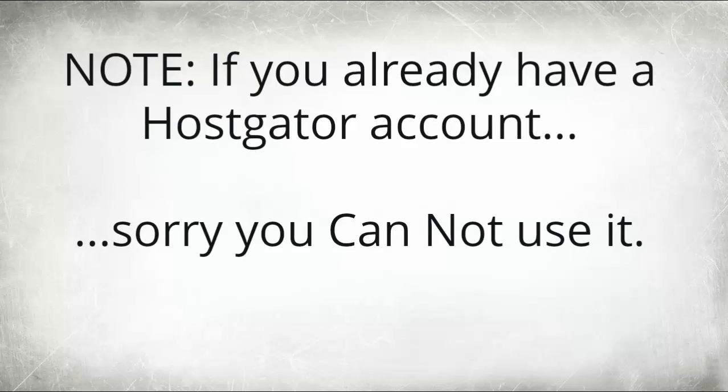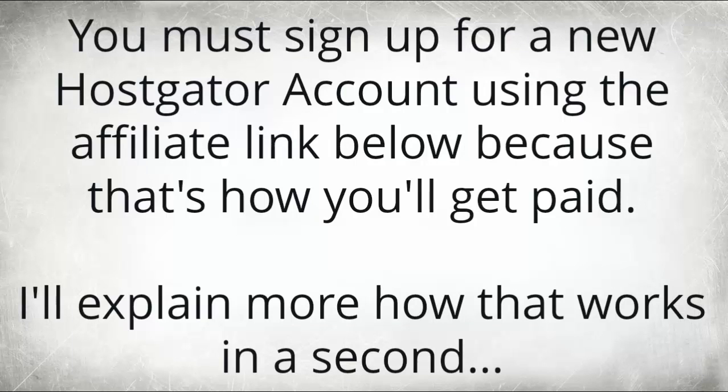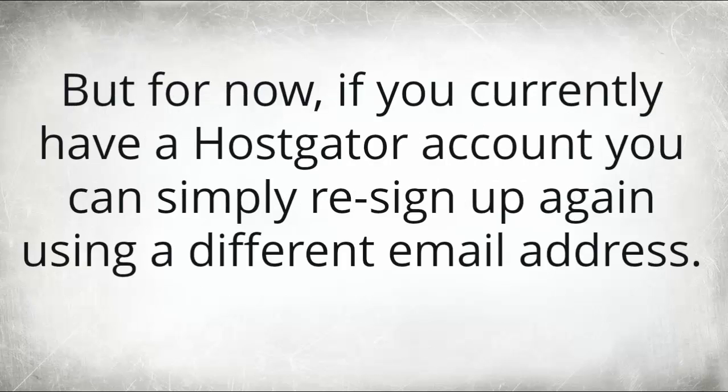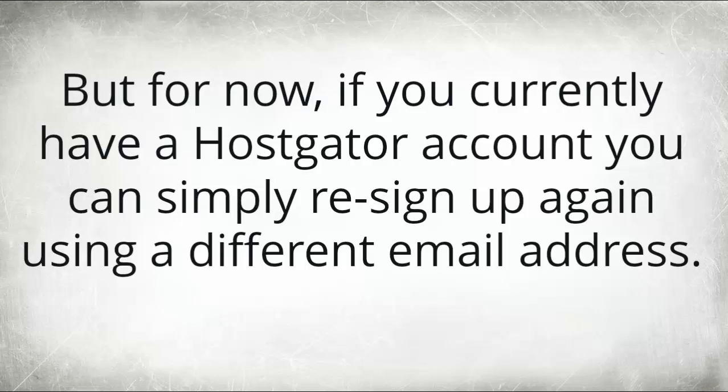Special note: if you already have a Hostgator account, sorry you cannot use it. You must sign up for a new Hostgator account using the affiliate link on the next page because that's how you'll get paid. I'll explain more about how this works in a second, but for now if you currently have a Hostgator account you can simply re-sign up again using a different email address.